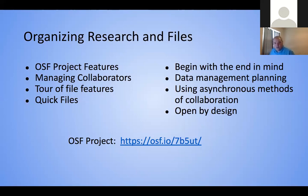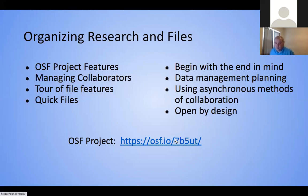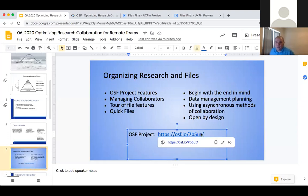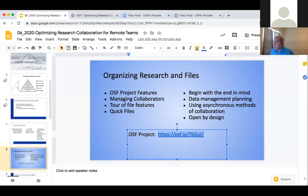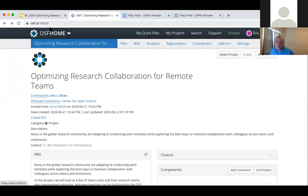This first group of things we're going to look at today involves the project features of the OSF — managing collaborators, files in the OSF, and then how your researchers are thinking about structure. This link right here — and I'm going to drop it in the chat — is a public OSF project that I put together just for us. We will spend some time in it in just a moment.